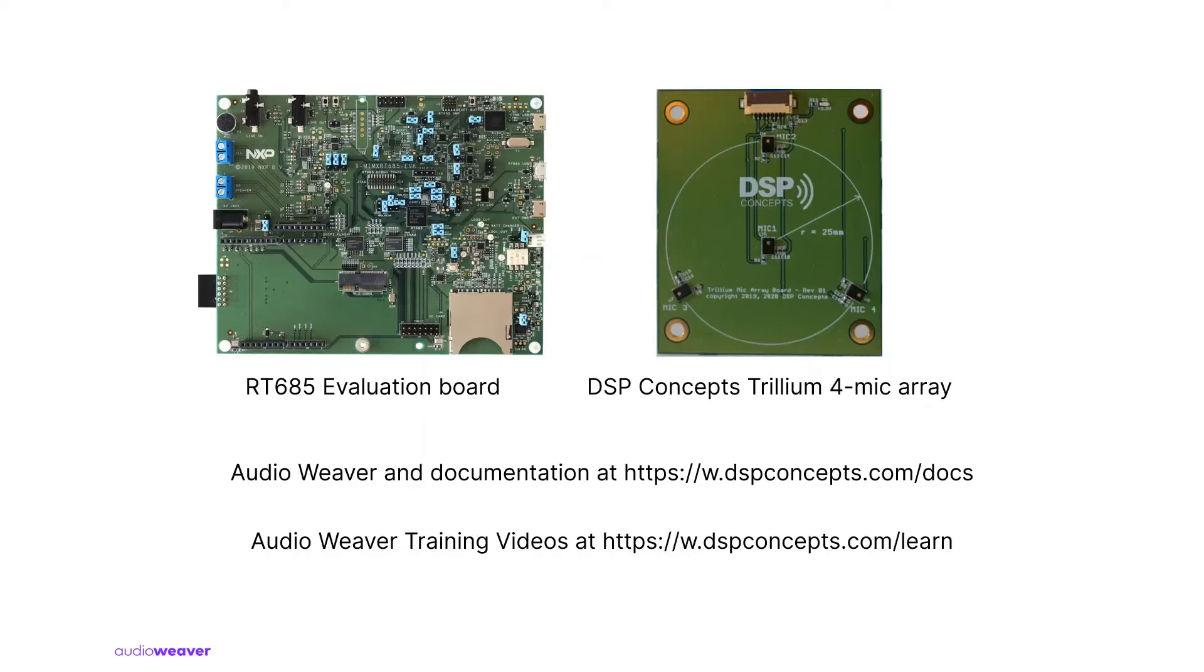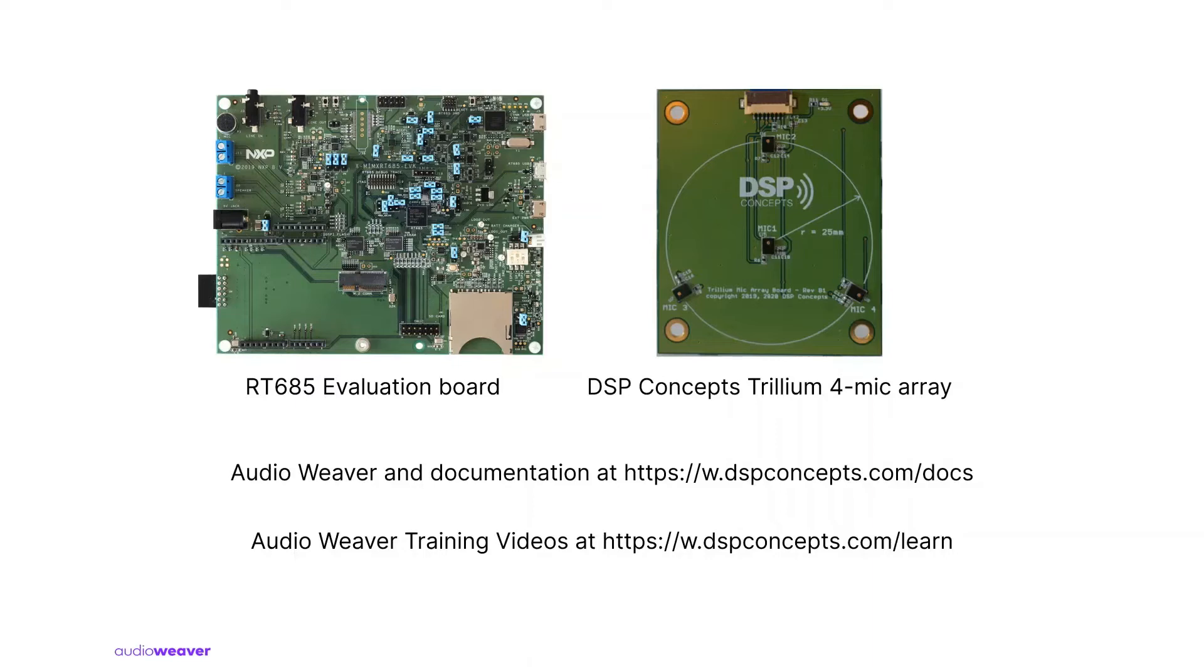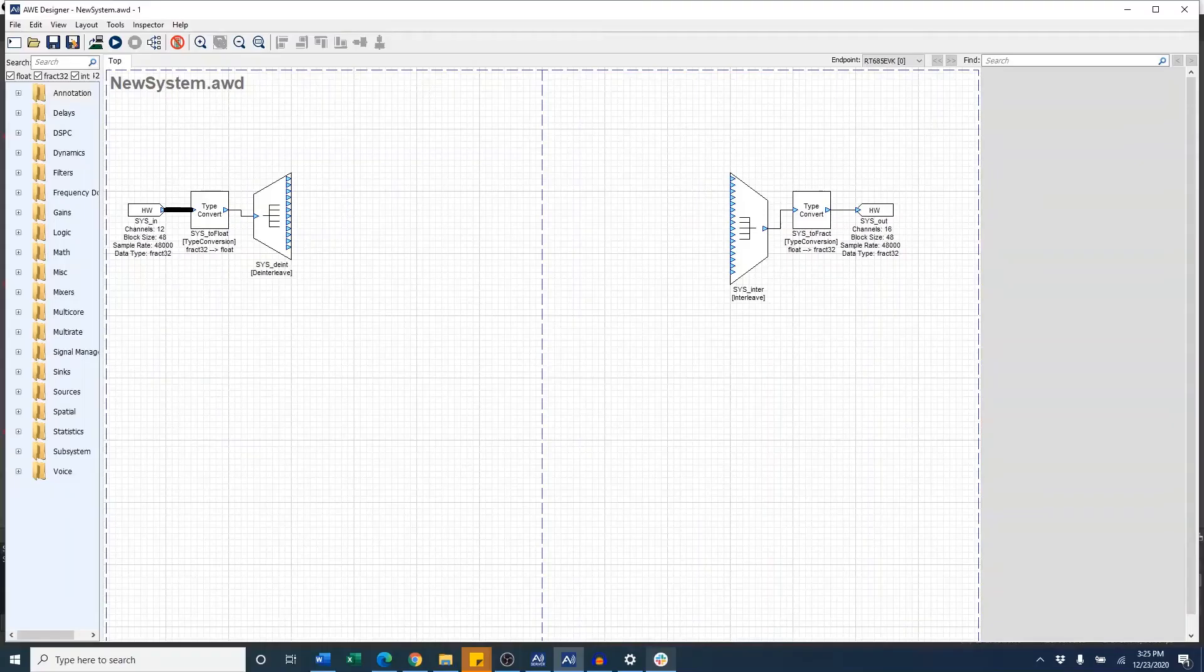The board comes with the RT-685 evaluation board and the DSP Concepts Trillium 4 microphone array. DSP Concepts can also provide additional microphone configurations such as linear or square mic arrays upon request. Additional documentation on Audio Weaver and training videos can also be found on our website.